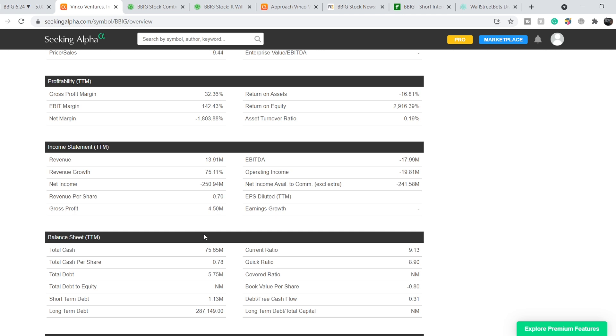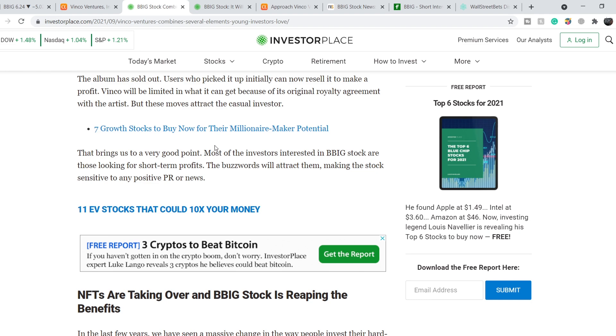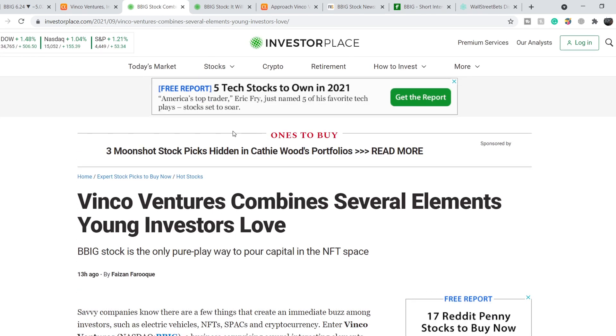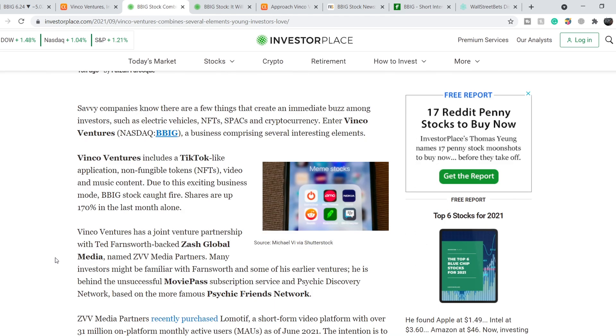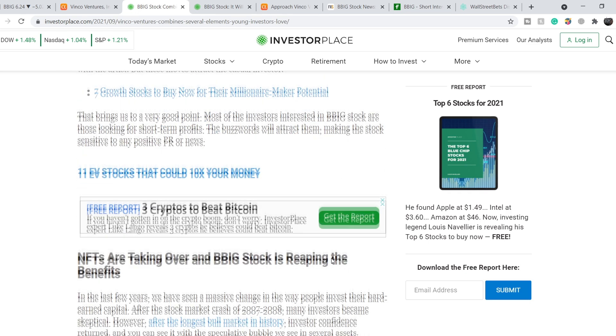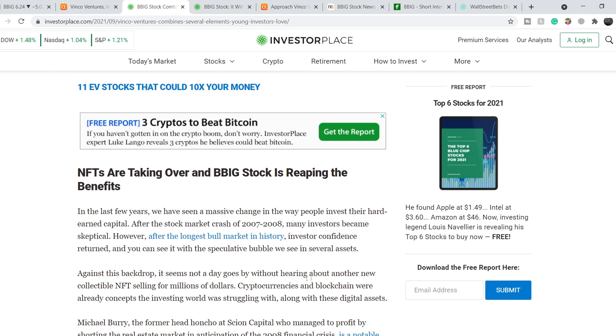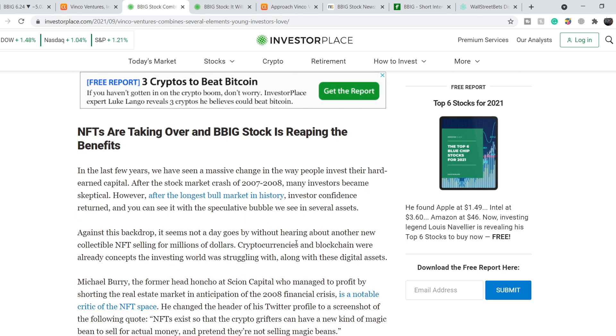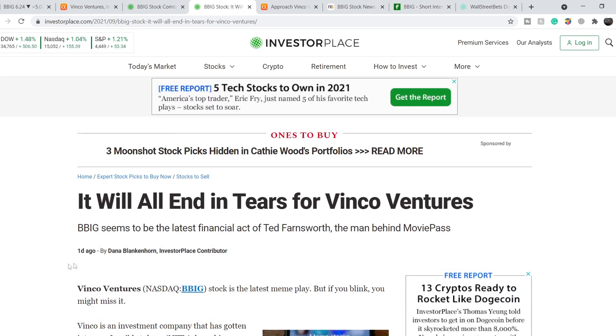From the financial standpoint, this is not the best company. Let me show you some news related to this company. We're on Investor Place, and this article was published 13 hours ago titled 'Vinco Ventures combines several elements young investors love.' These elements are: it's a competitor of TikTok, it's a LA Motive, and they have NFT that might be the next big thing, but for now it's more speculative rumors around all these non-fungible tokens. Third one is crypto, which should be another major point that might drive the price of this ticker.